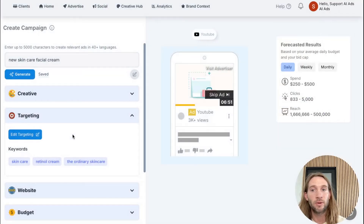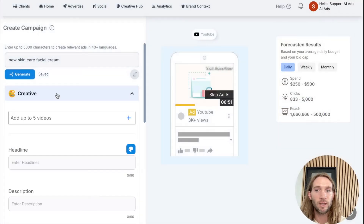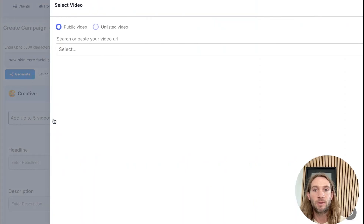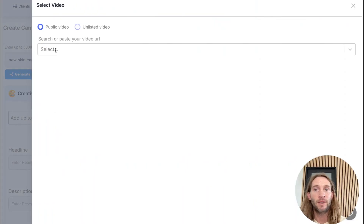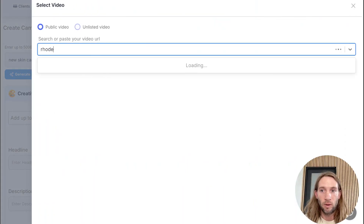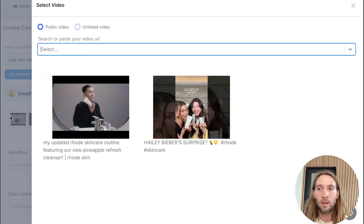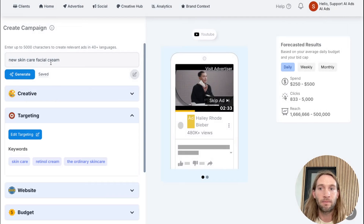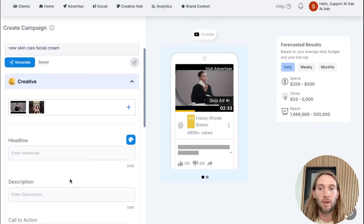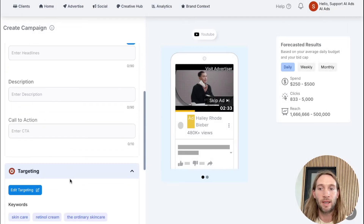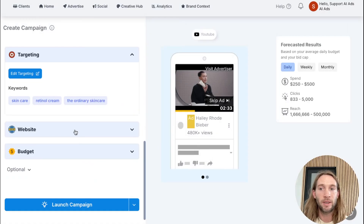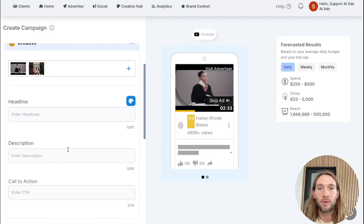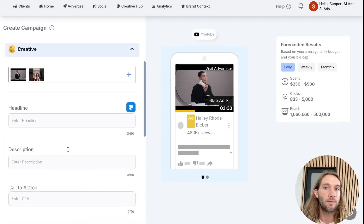So you can add these to your YouTube campaign. If you wanted to create a YouTube video ad, you can add up to five different YouTube videos — you can search here for something like 'road skincare,' or you can paste your own YouTube video link. You can generate the rest of the copy for the headline and description as well. Targeting is already here, website's already here, so you're ready to go for YouTube.